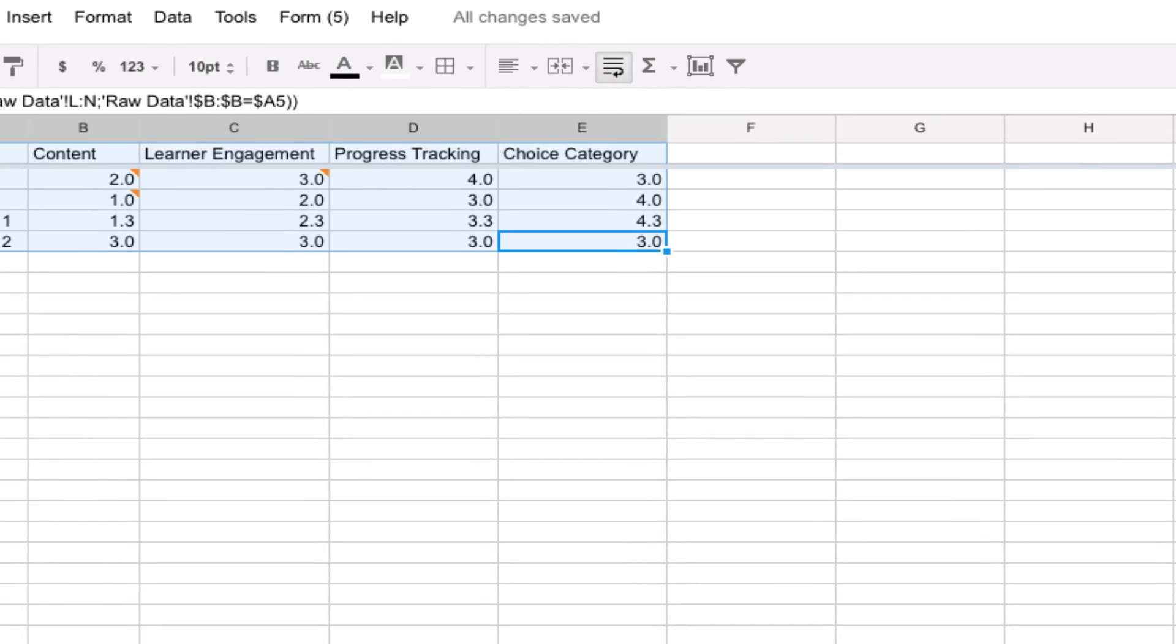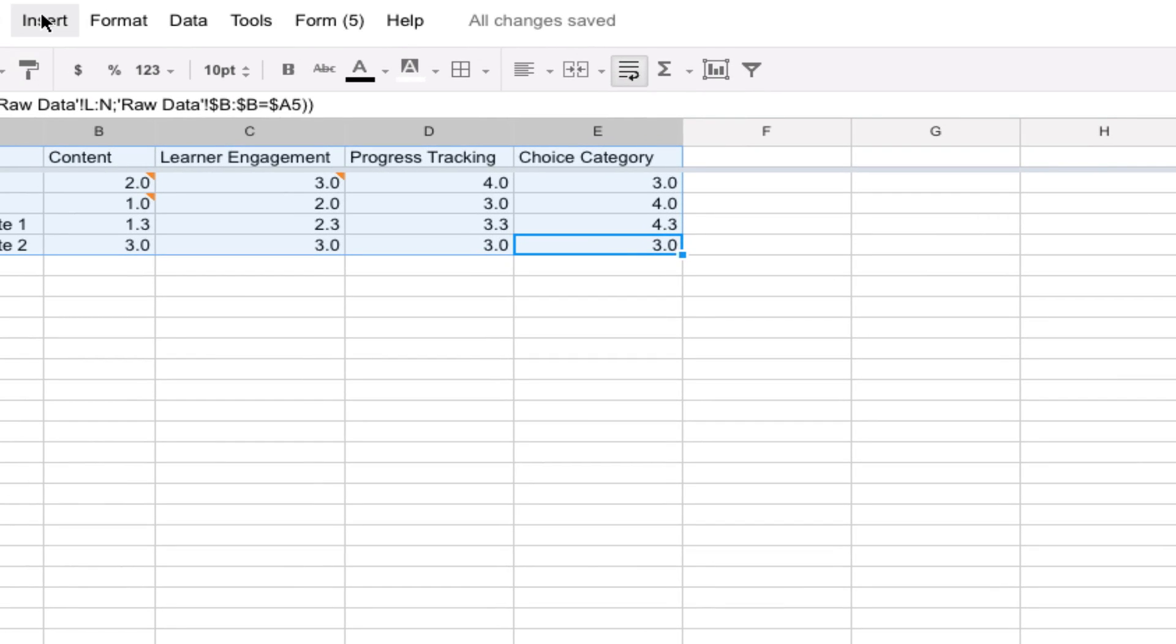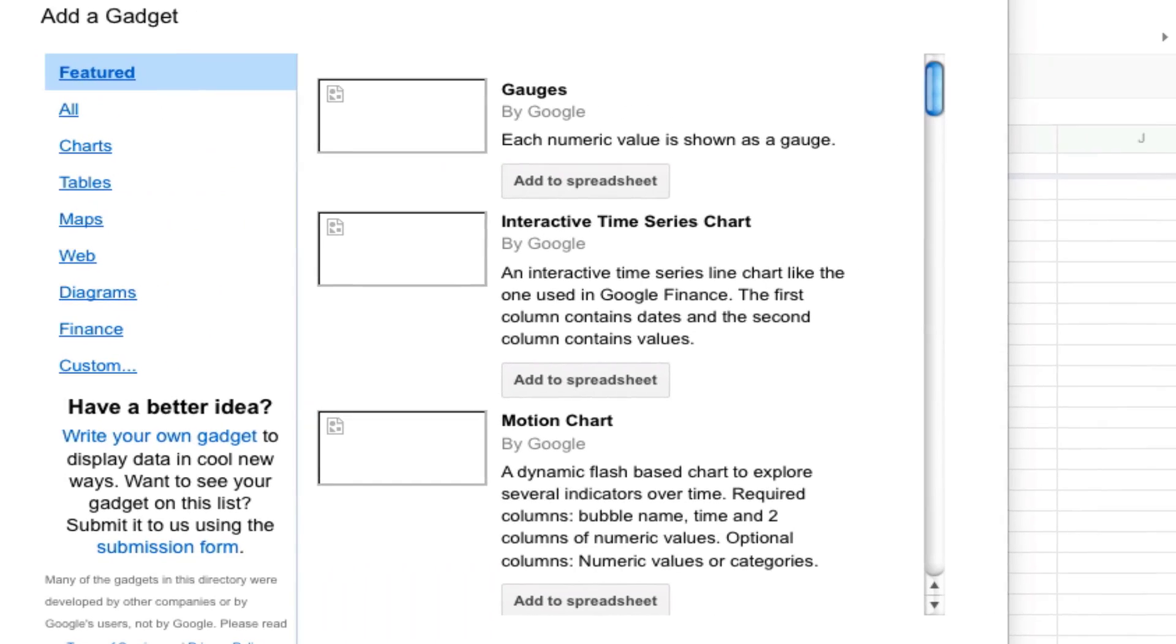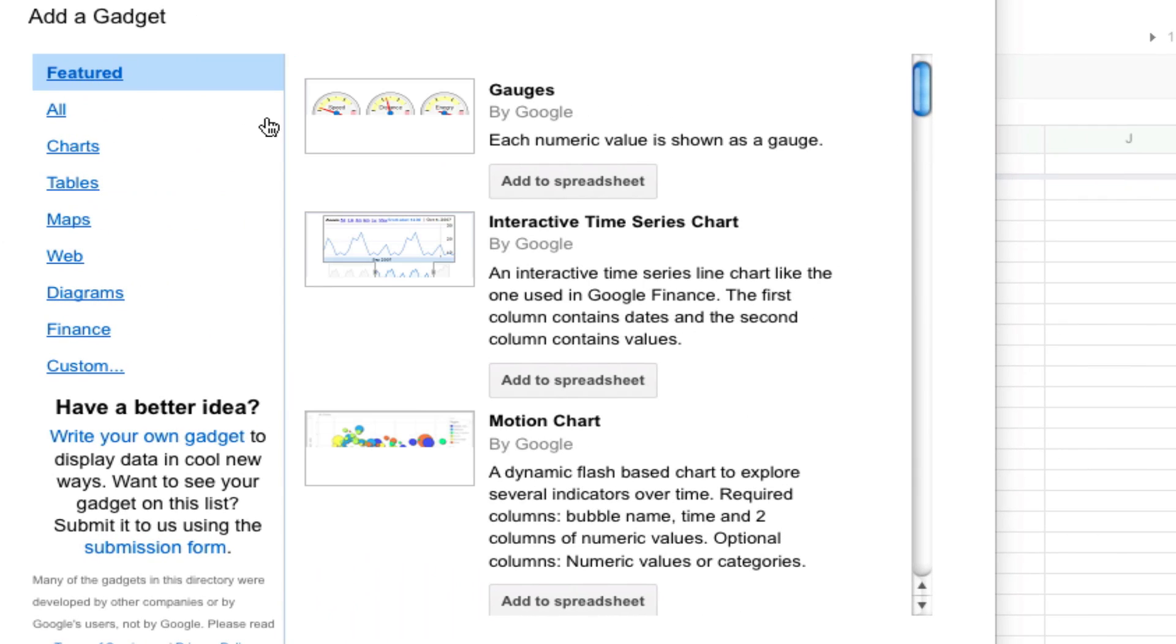But I'm going to also show you how to insert a gadget. So if you click on insert and then go to your gadget.